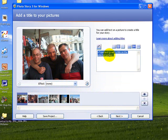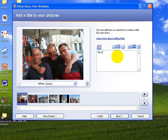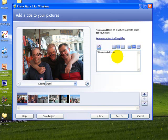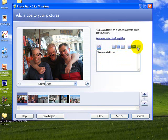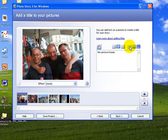For this particular picture I'm going to write We Arrive in Rome and you can see it puts the text right in the middle of the picture which is no good to me so I need to look at my options here. I can put it on the top, I can put it in the middle or I can put it on the bottom. So I think I'll put it on the top there.